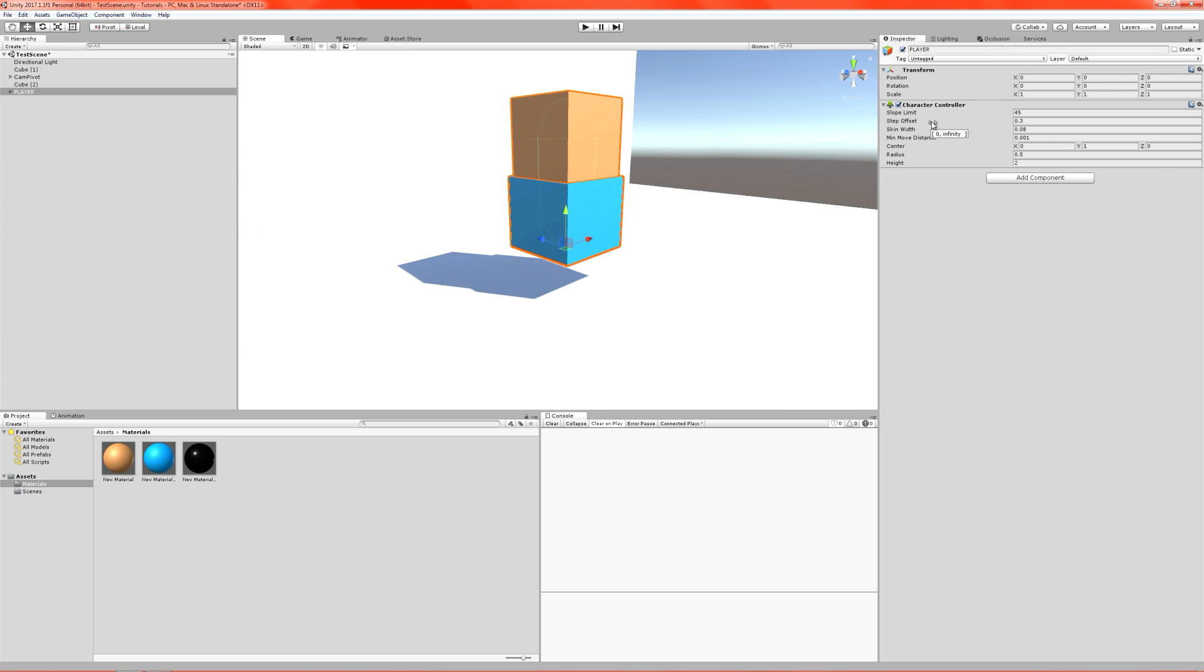As we know from looking at the physics settings, where our gravity is set, and this is for rigid body physics, to 9.81. We know in real world physics that we have 9.81 meters per second squared for gravity. So that would mean that Unity's units are actually one unit per real world meter.